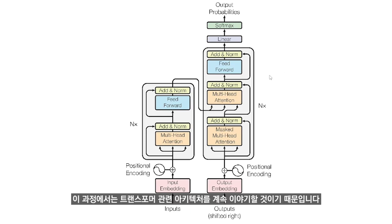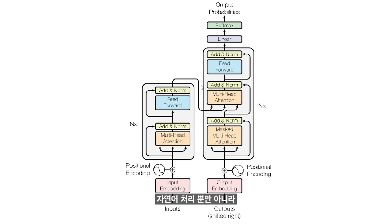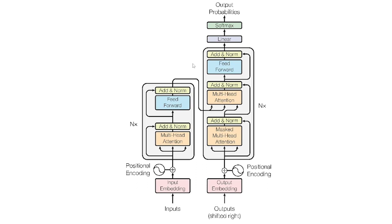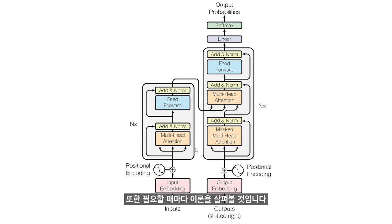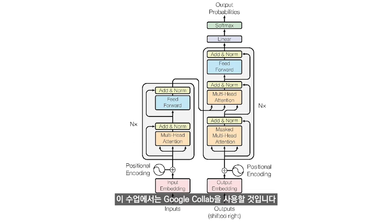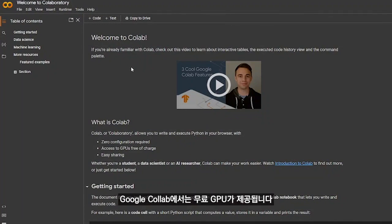We will be using transformers not only for NLP but also for sequence-to-sequence problems and vision problems. We will look at these wherever needed. We will be using Google Colab which comes with free GPU, so we can use it for model training and inference.